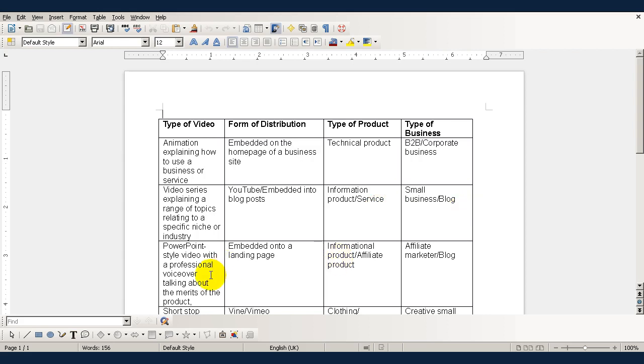A PowerPoint-style video with a professional voiceover talking about the merits of a product is best distributed by being embedded into a landing page and this works best for an informational product or an affiliate product and the type of business would be an affiliate marketer or a blog.